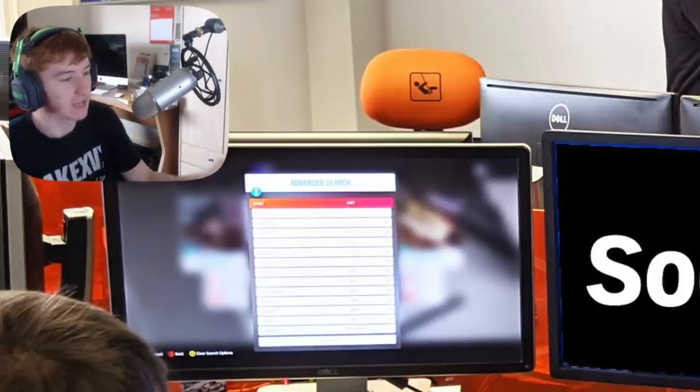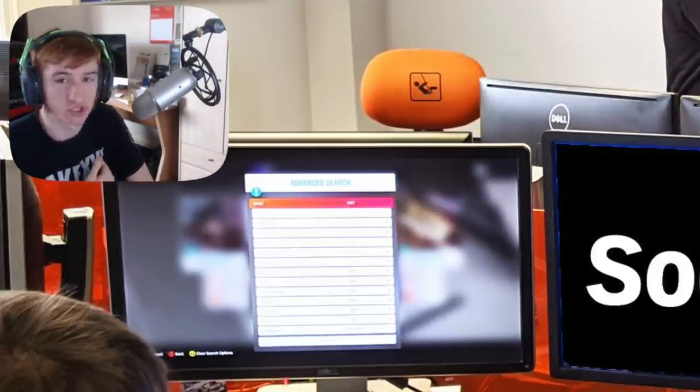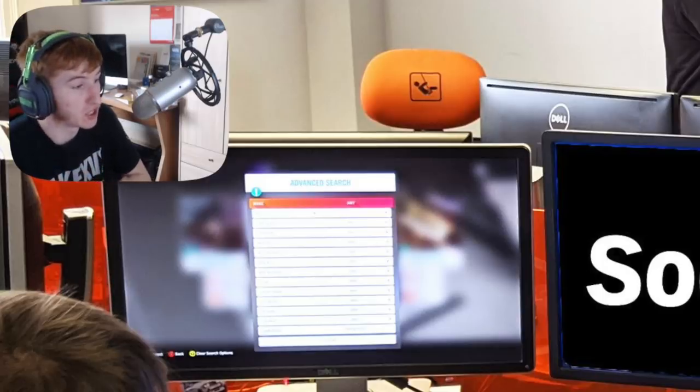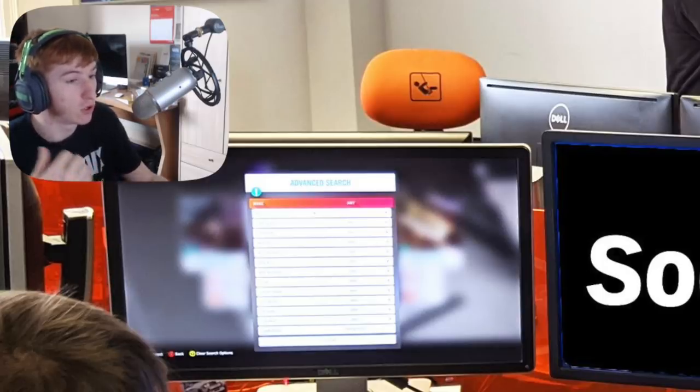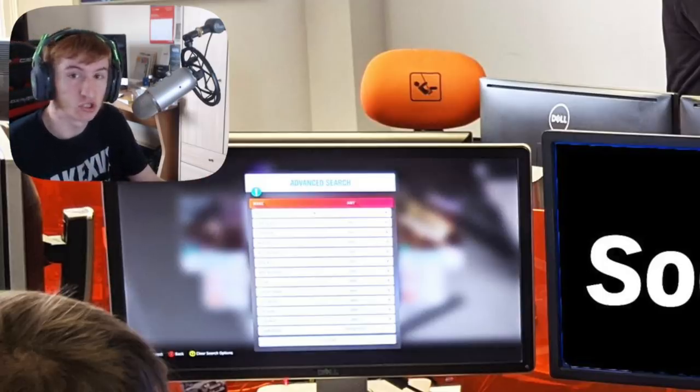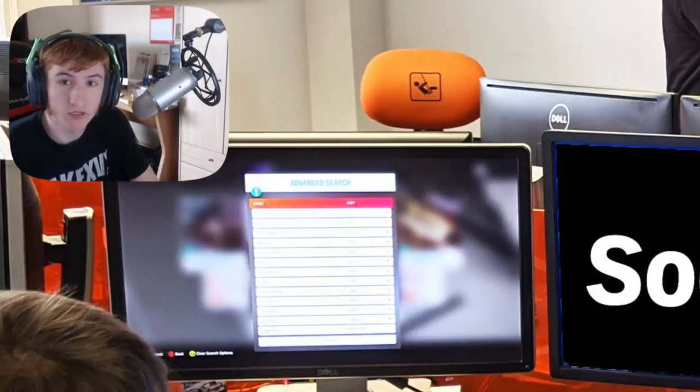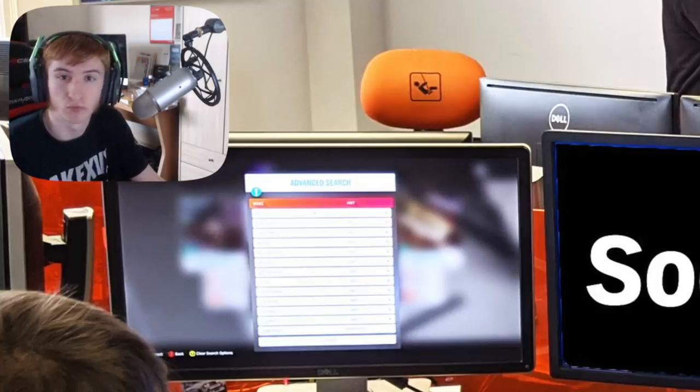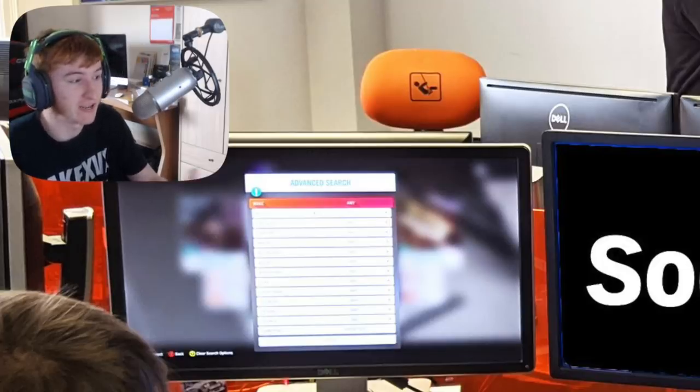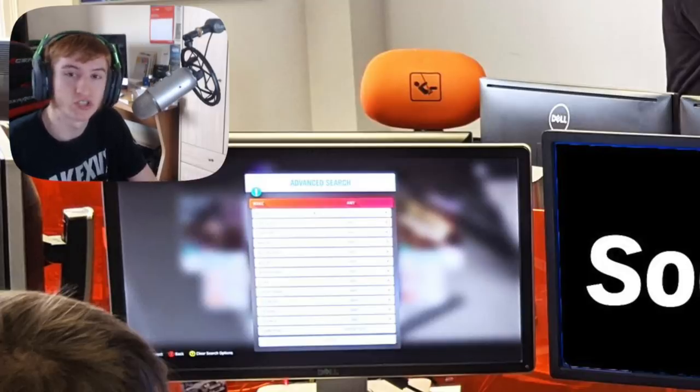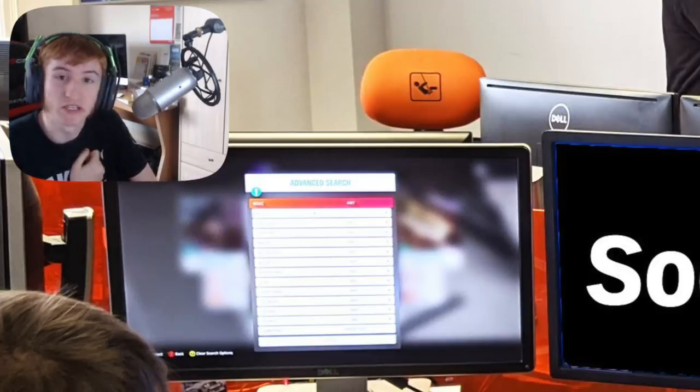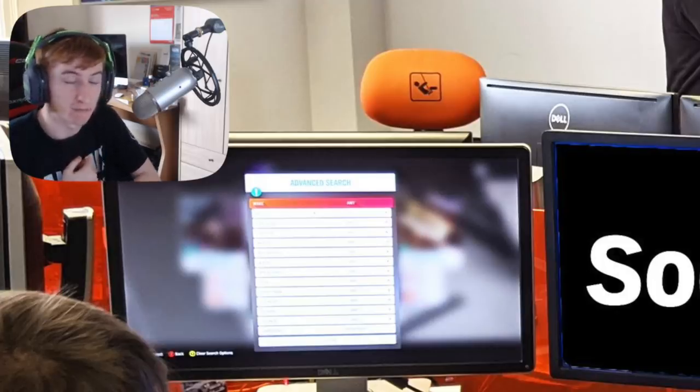So starting with the monitors, on the left-hand monitor we have advanced search. Maybe this is a new, more detailed advanced search options that they're adding to the auction house because they've just recently done an auction house update in the last one. So maybe we'll be getting an even more advanced search for the auction house.